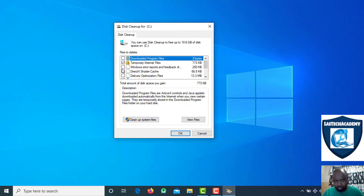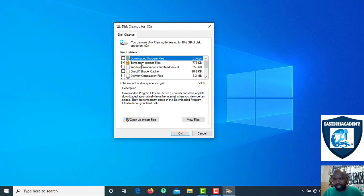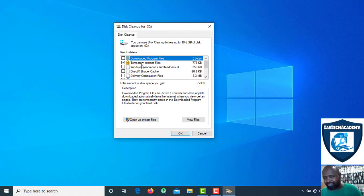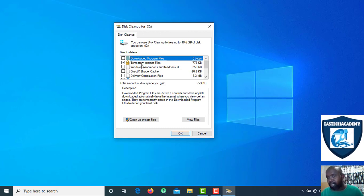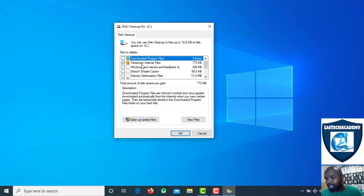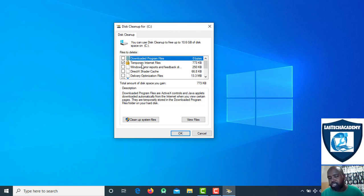We can use this for temporary internet files. This is how we can use temporary internet files. This is how we can remove the virus. The computer is associated with power.